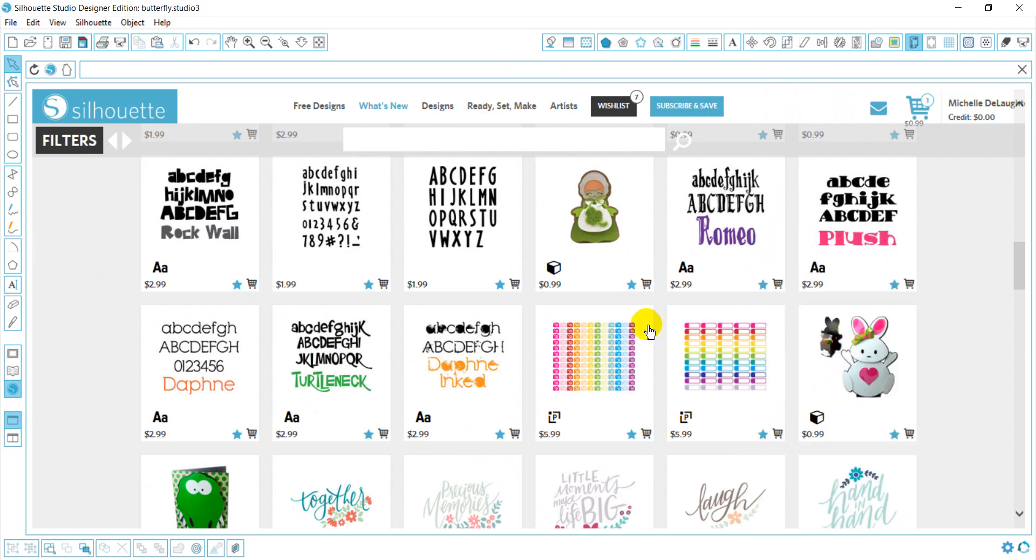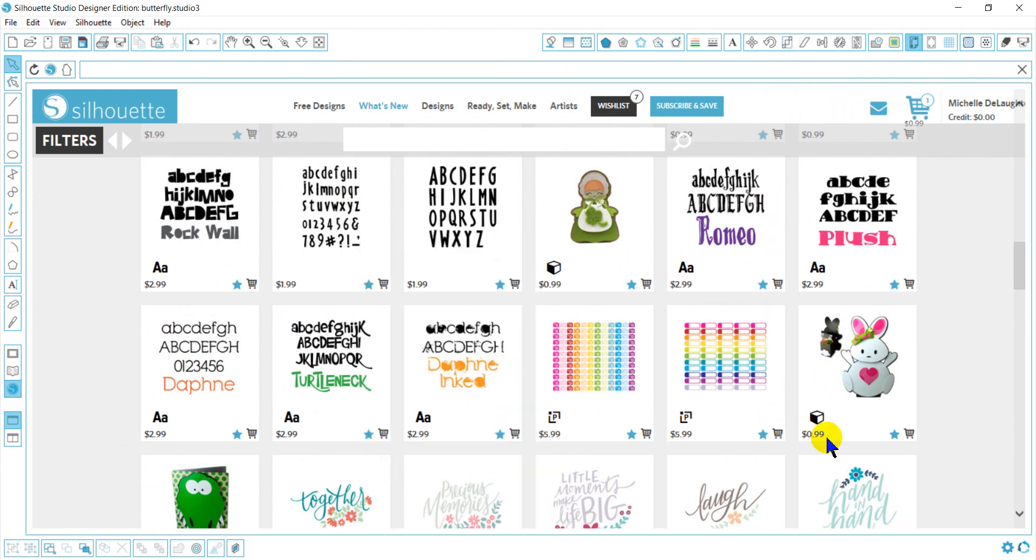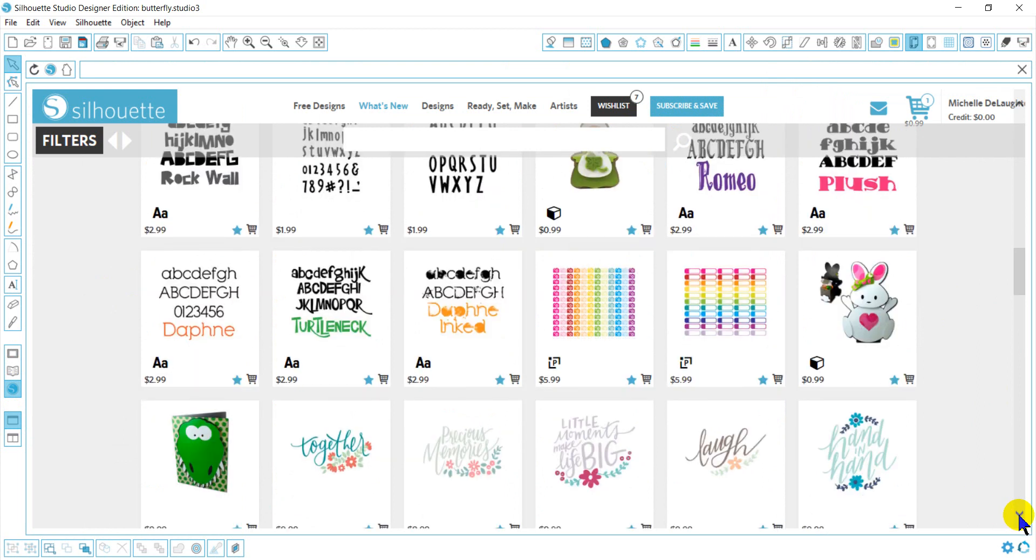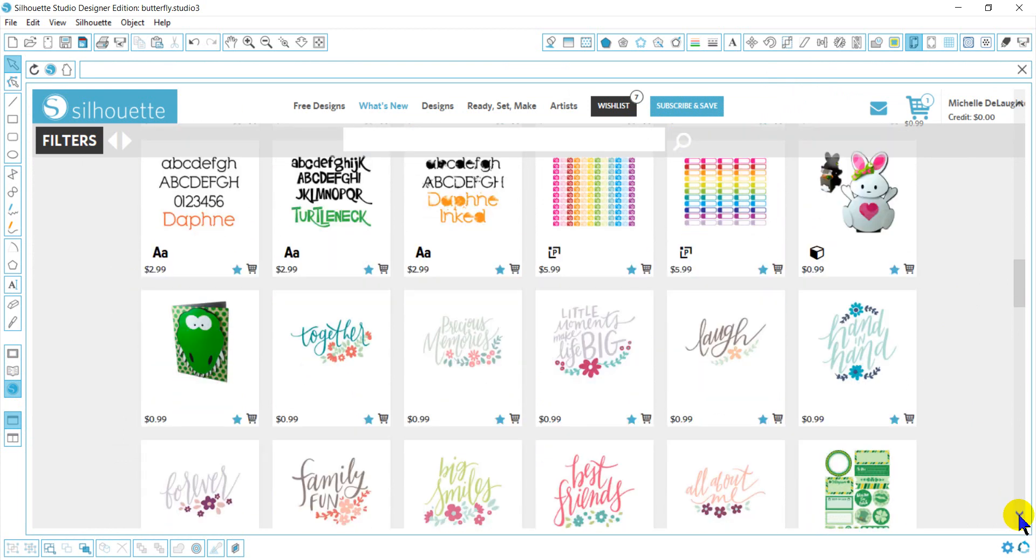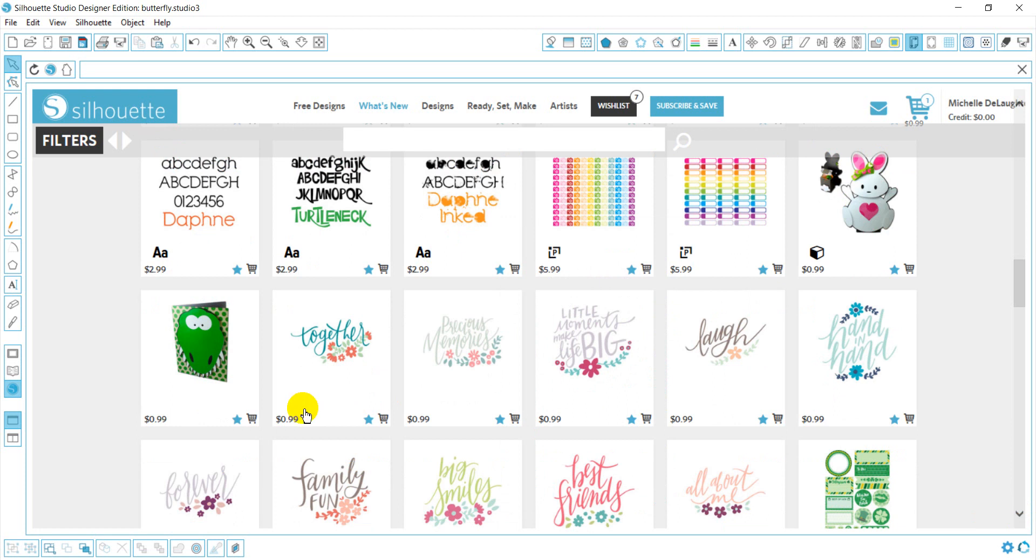And then there will be your font files, which will have the font symbol here, and then there will be your standard cut files, which will have no type of icon.